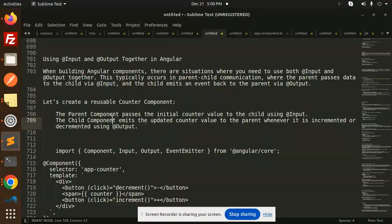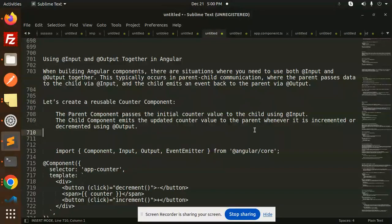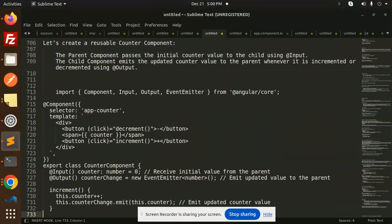We have already learned about the input decorator and output decorator in the previous two videos — passing data from parent to child and child to parent. Now we are going to use both together. The example we'll use is a counter component: the parent passes the initial counter value to the child using the input decorator, and the child emits the updated counter value to the parent whenever it is incremented or decremented using the output decorator.